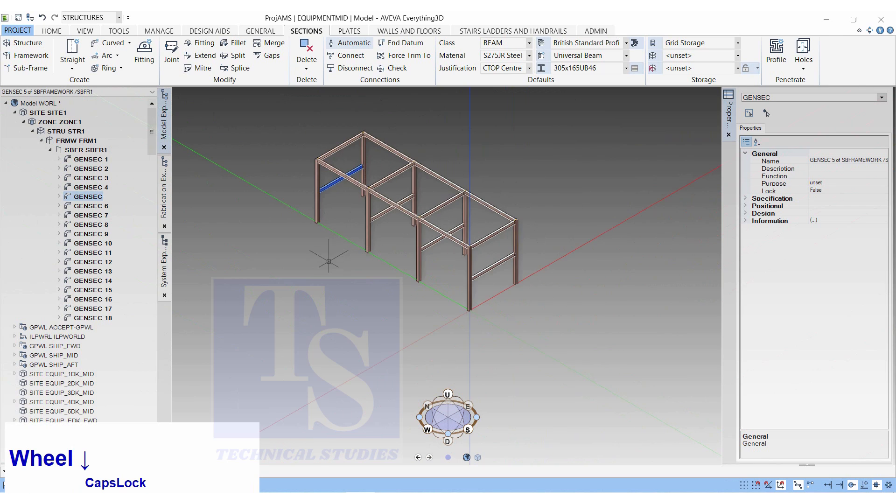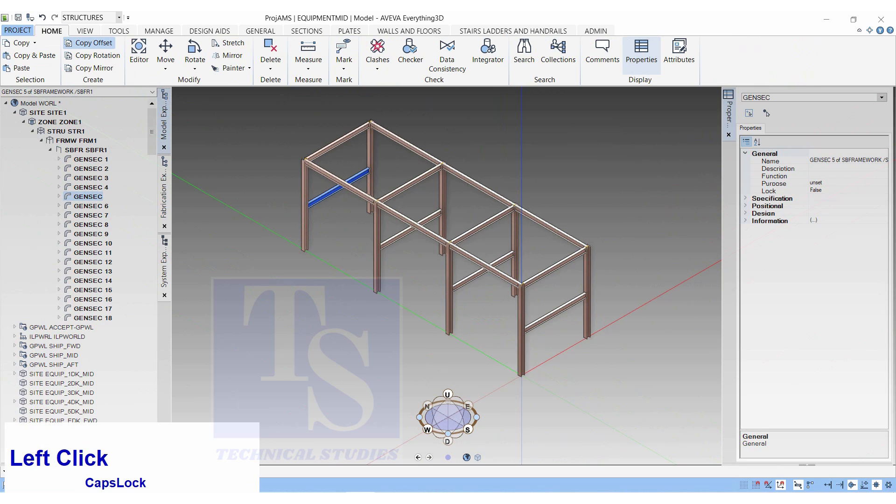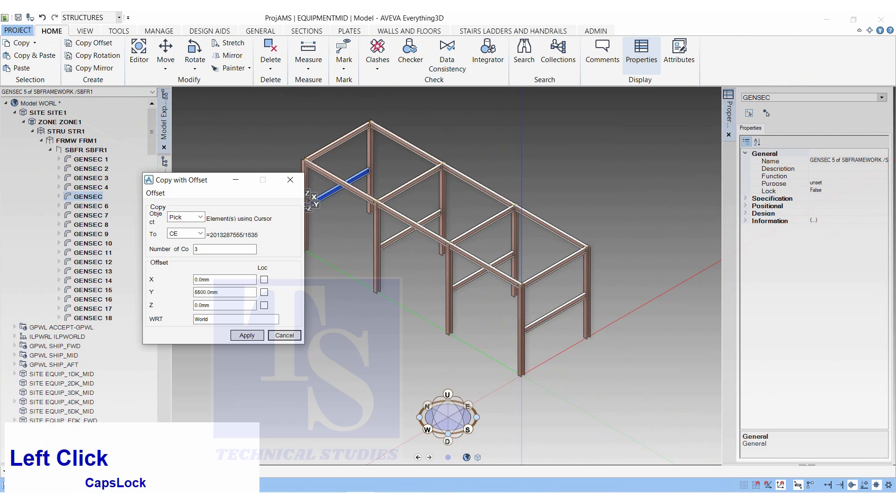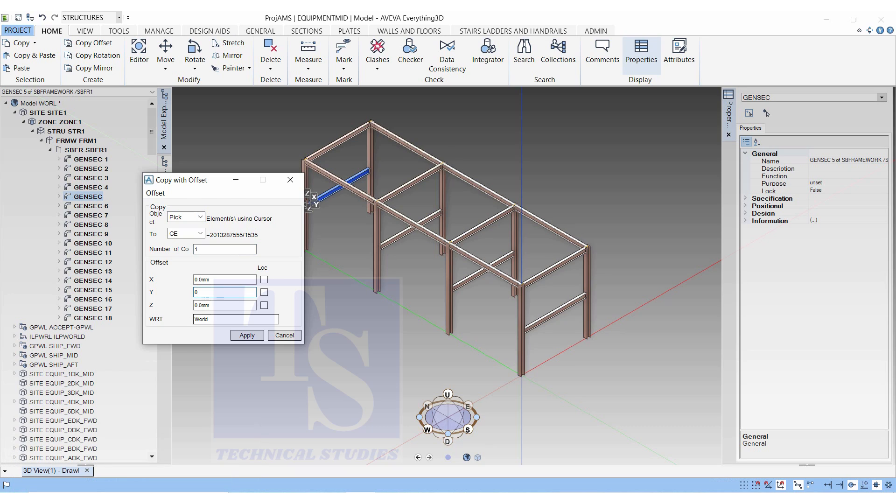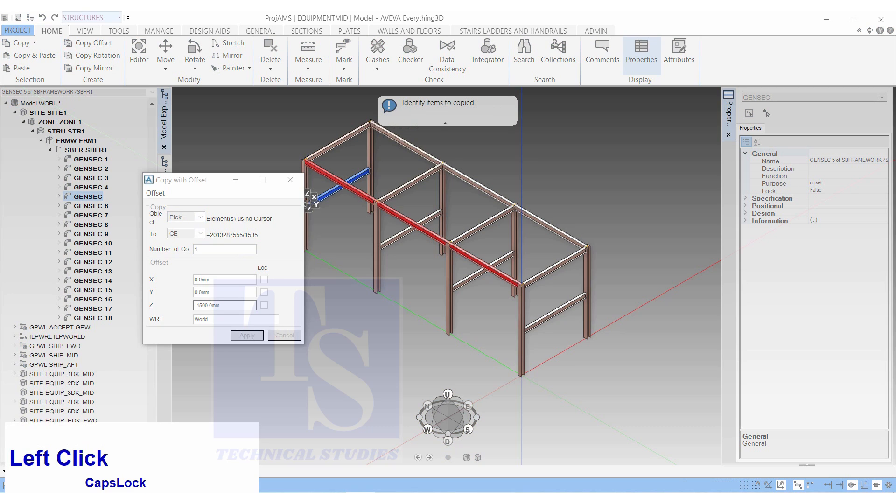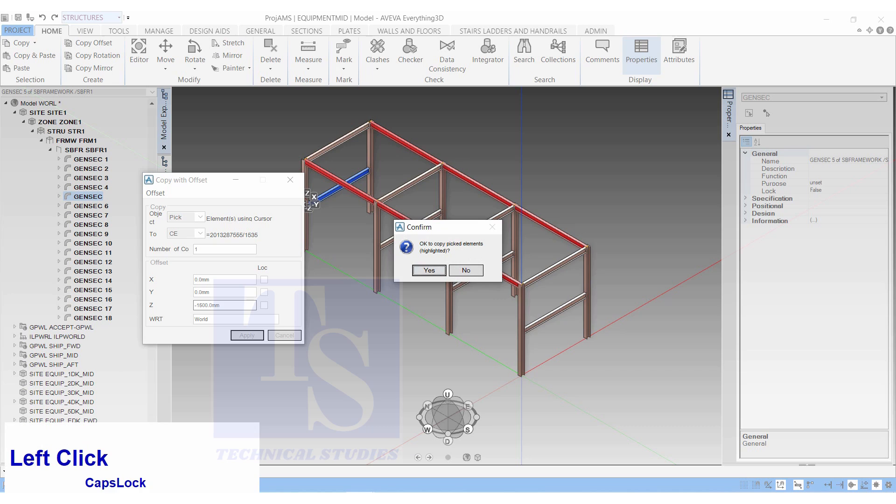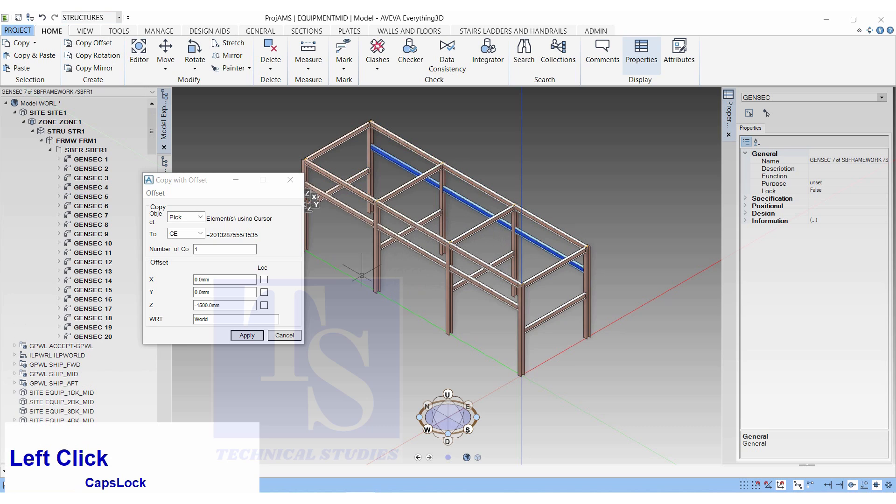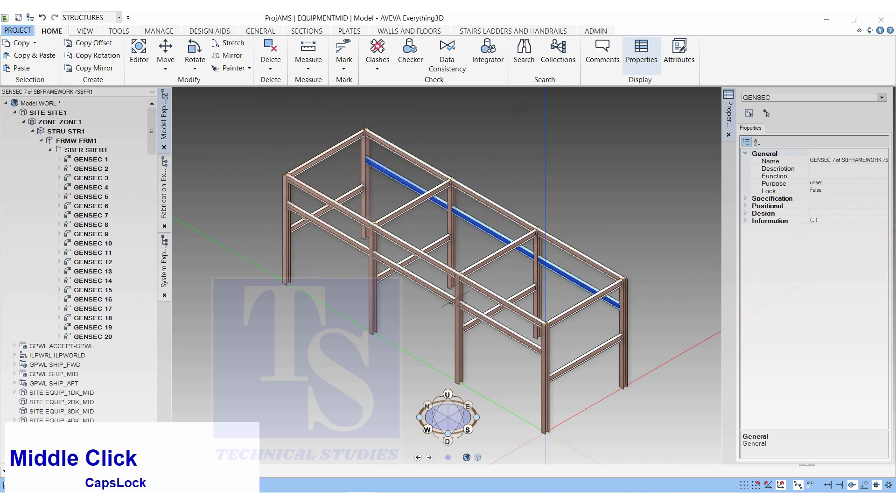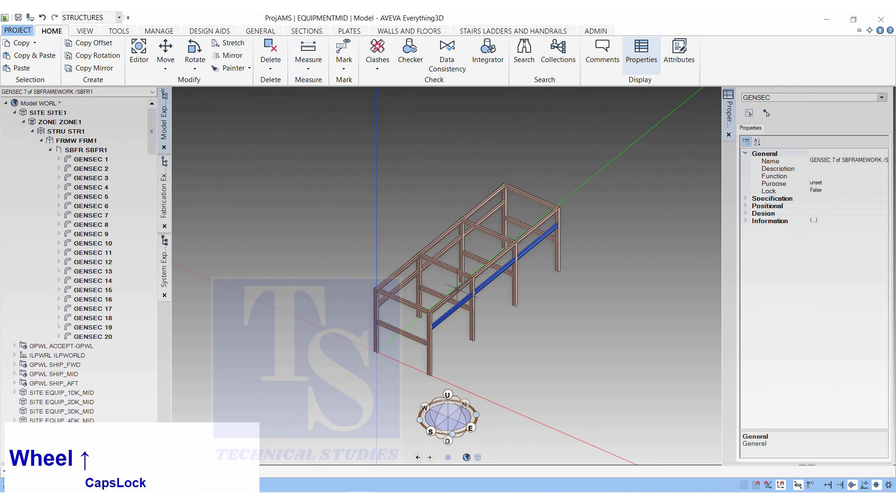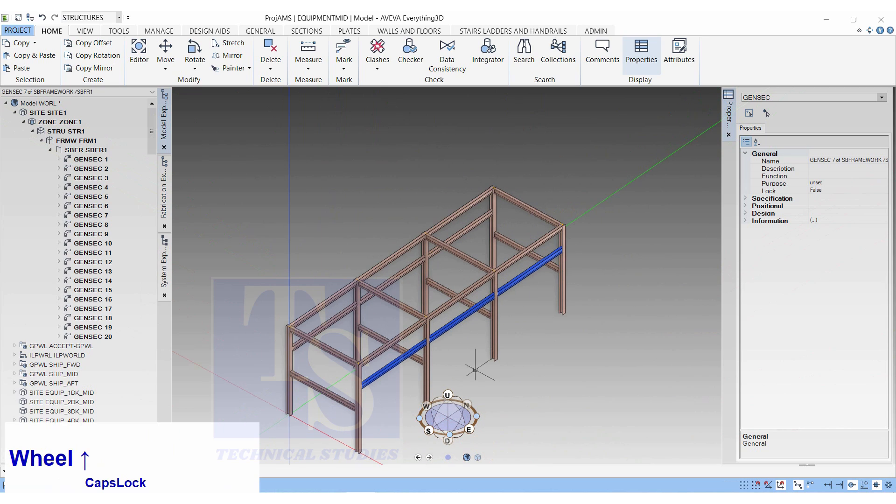Let us make copies of these beams 1500mm below from the top. Click on the home button. Click on copy offset. Select pick. Number of copies, 1, Z, minus 1500mm. Click apply. Select the beams. Click escape. 2 horizontal beams will appear.